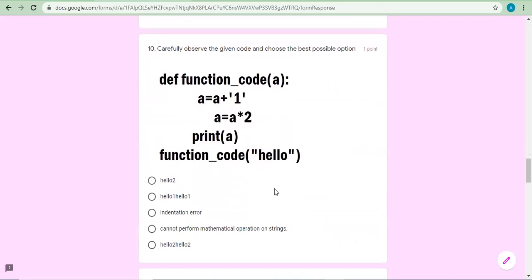A code is in front of you: the function is called by passing 'hello' as the parameter. A equals A plus '1' — since '1' is a string, it concatenates to give 'hello1'. Then A equals A into 2 — replication performs, giving 'hello1hello1'. Print A. However, looking at the indentation of the statement, it is an indentation error.